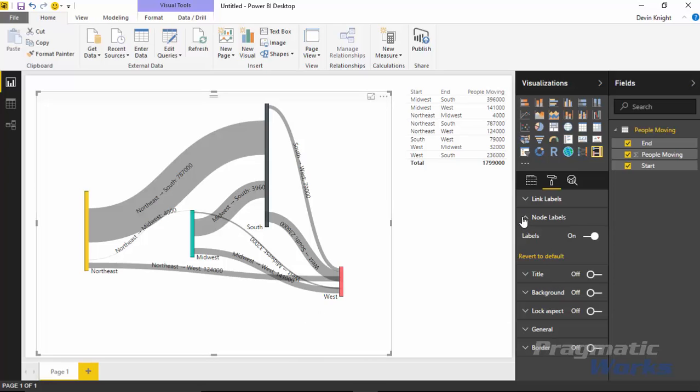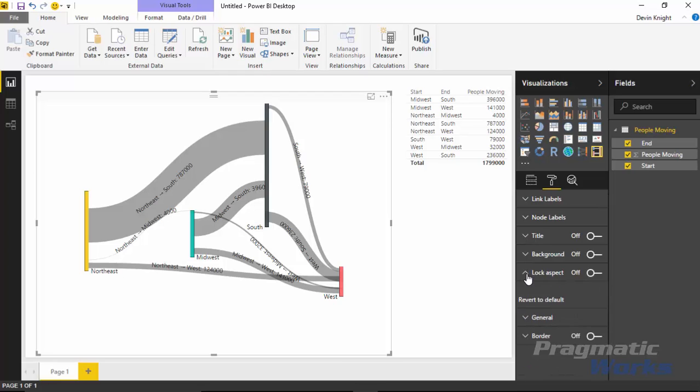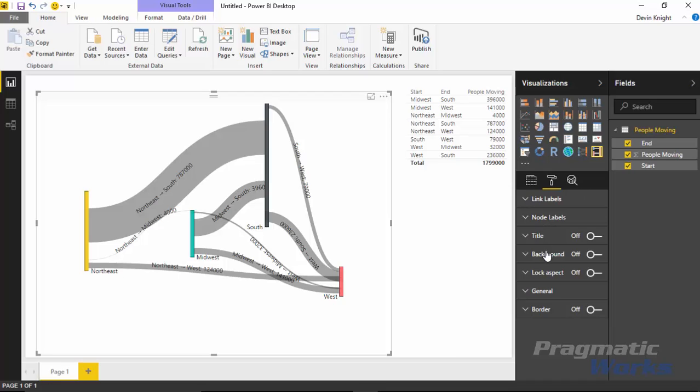Outside of that, you'll notice the other types of format paintbrush options you have are very similar to every other visual that you have. So things like background color - if you wanted to add a background color, you could do that here. Add a title, you're more than welcome to do that. Those are all kind of normal visual settings that you have available no matter what type of visual you're using.